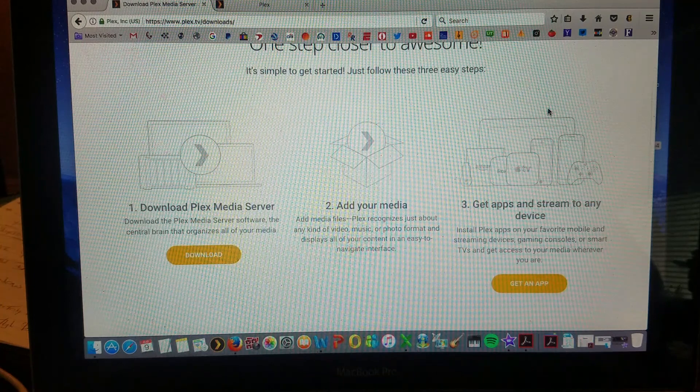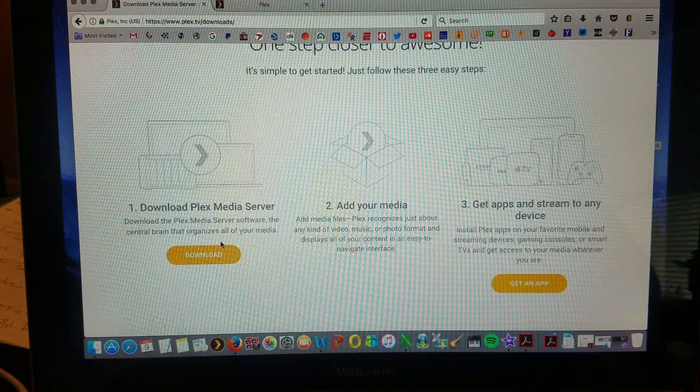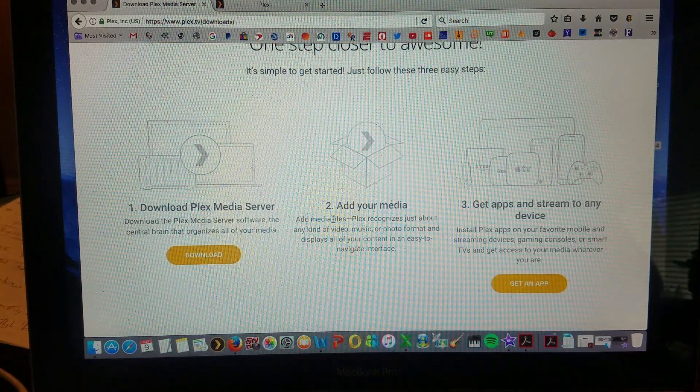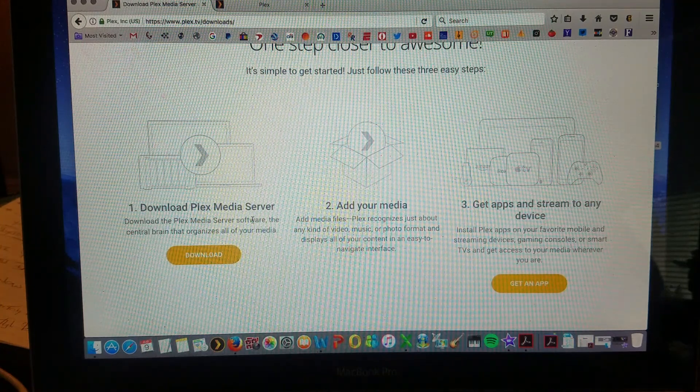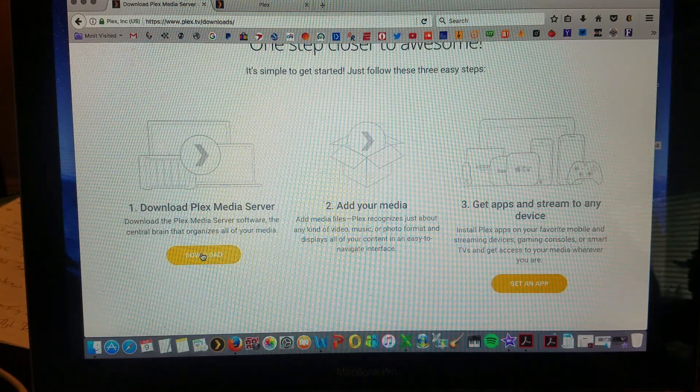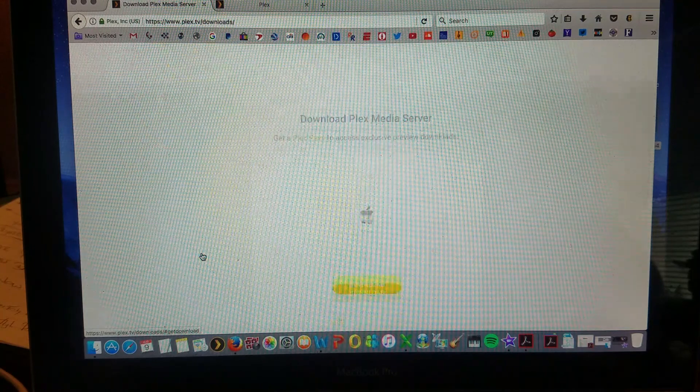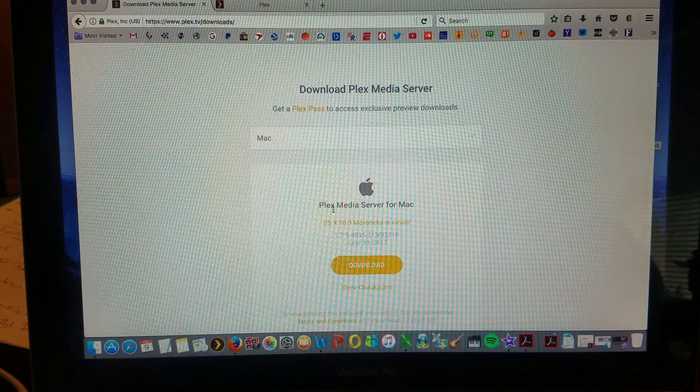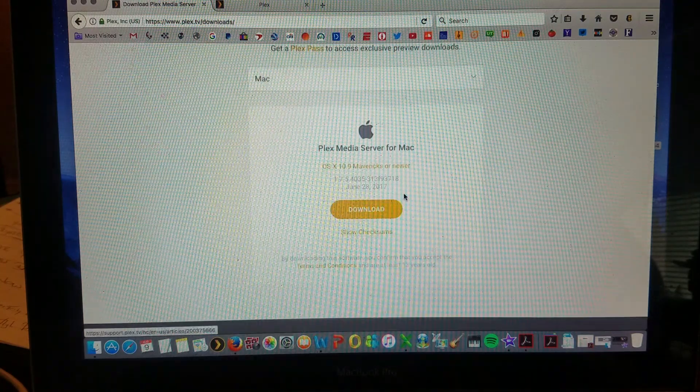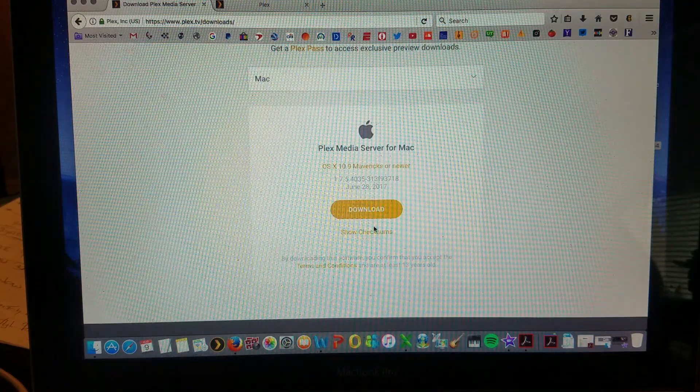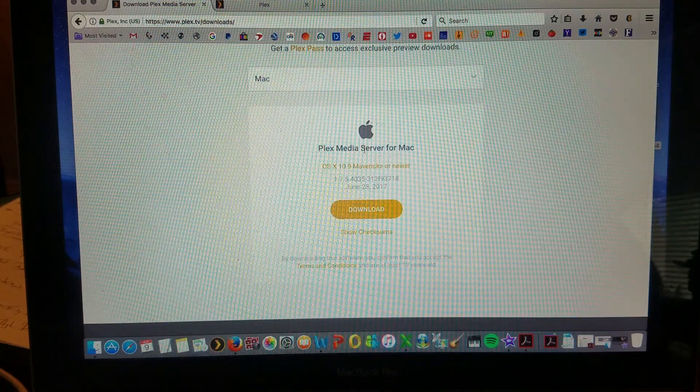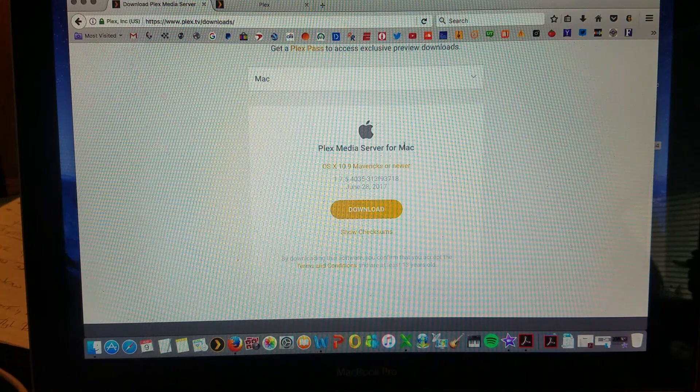And you scroll down a little bit and you'll see the number one, number two, number three. So it's really simple, you just click download there and you'll follow the instructions in order to download your Plex Media Server.